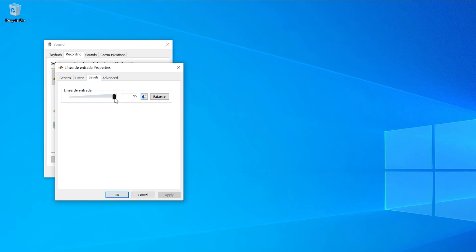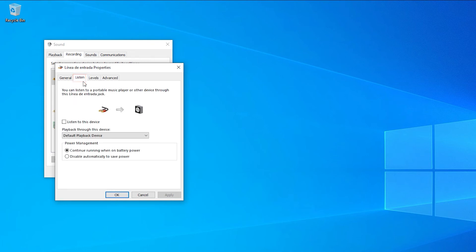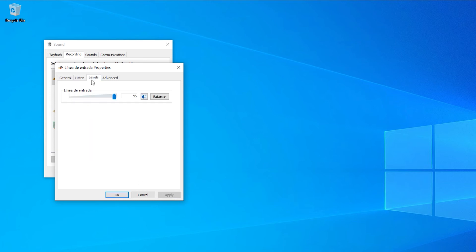Something I recommend is to listen to the direct audio from your microphone to know exactly how it sounds. Go to Listen. Check this box and then click Apply. Now you can listen to your microphone and make any necessary adjustments.